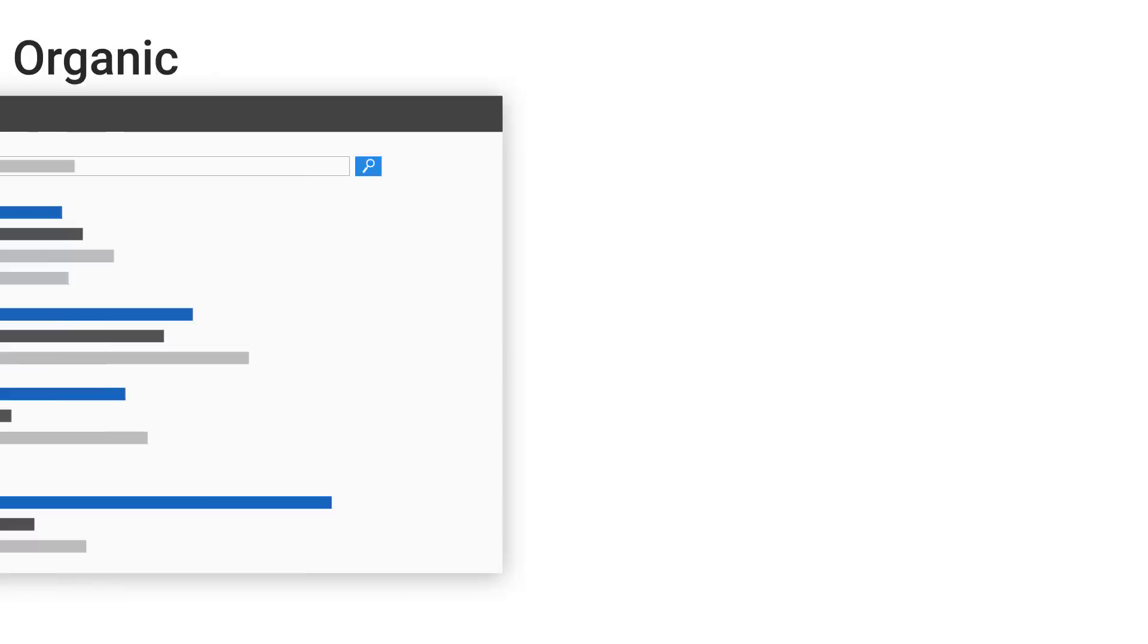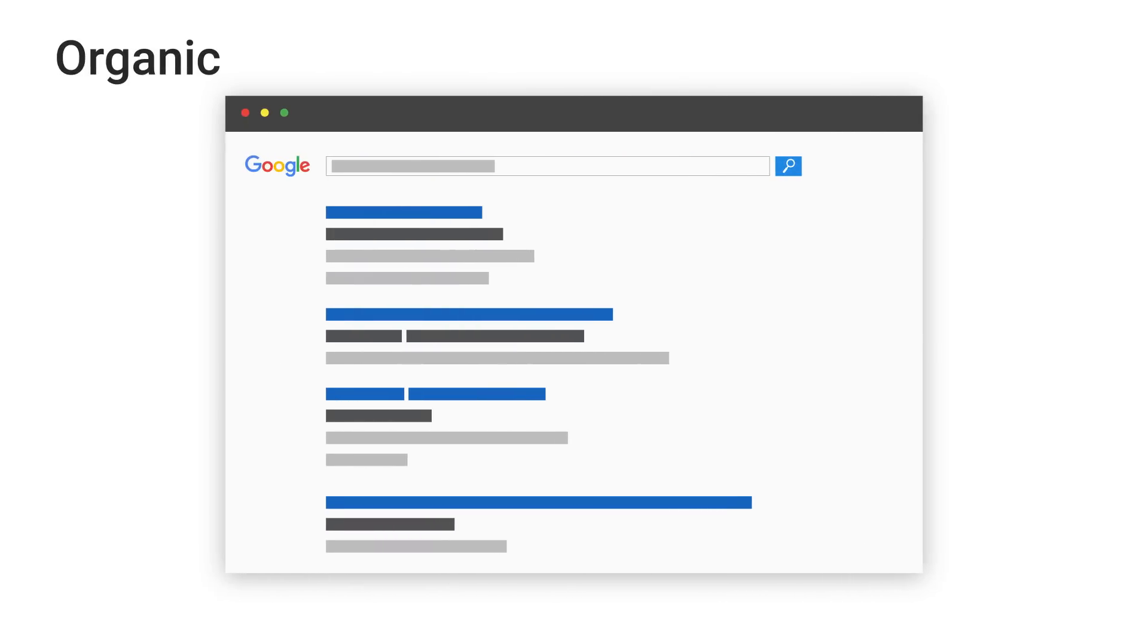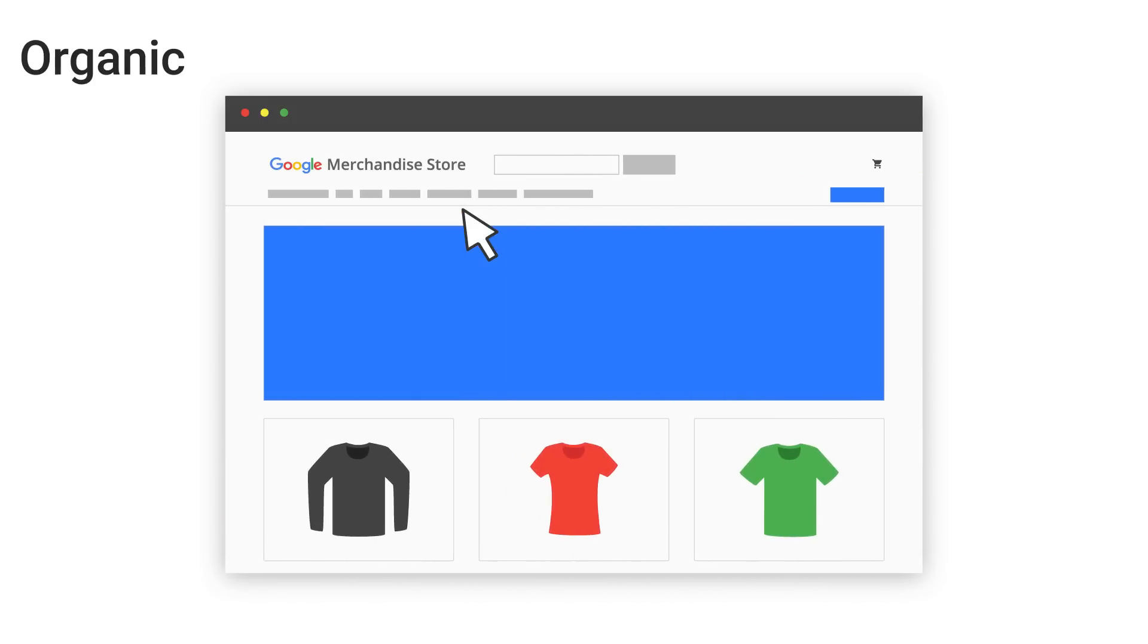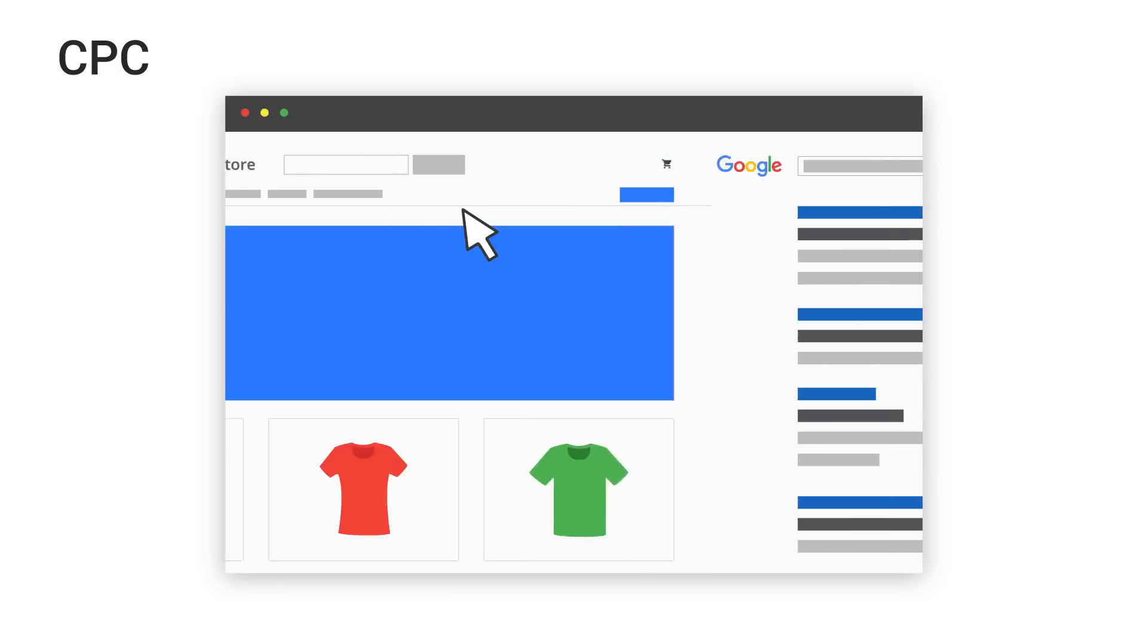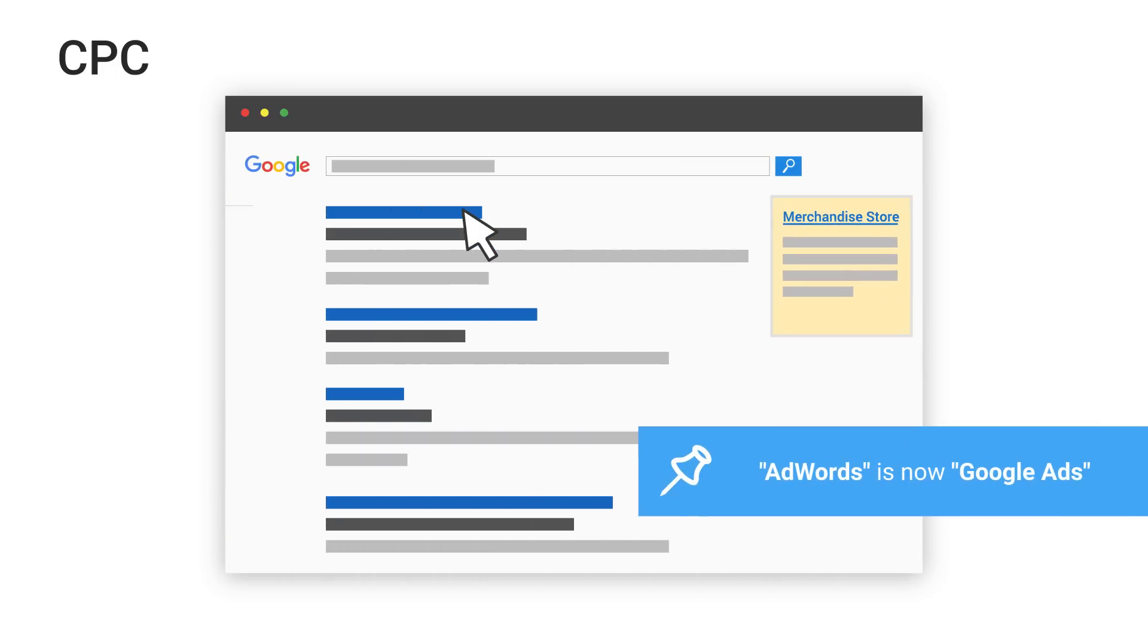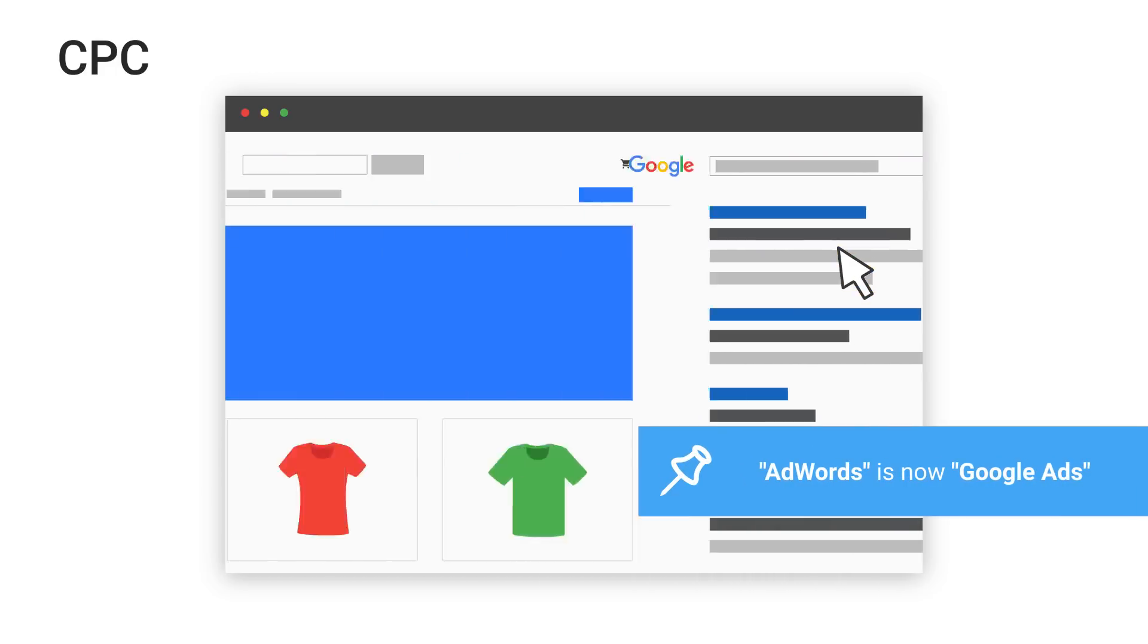Organic is used to identify traffic that arrived on your site through unpaid search, like a non-paid Google search result. CPC indicates traffic that arrived through a paid search campaign, like Google AdWords text ads.